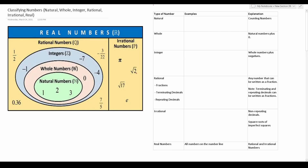More often than not when people learn how to classify numbers they look at a chart like this, and in addition to looking at this chart we're going to be writing in our own examples so we can understand what it means. The very first thing I want to point out is that all the numbers we're going to talk about today are types of real numbers — they're all inside this square. Real numbers simply put are numbers that appear on a number line.